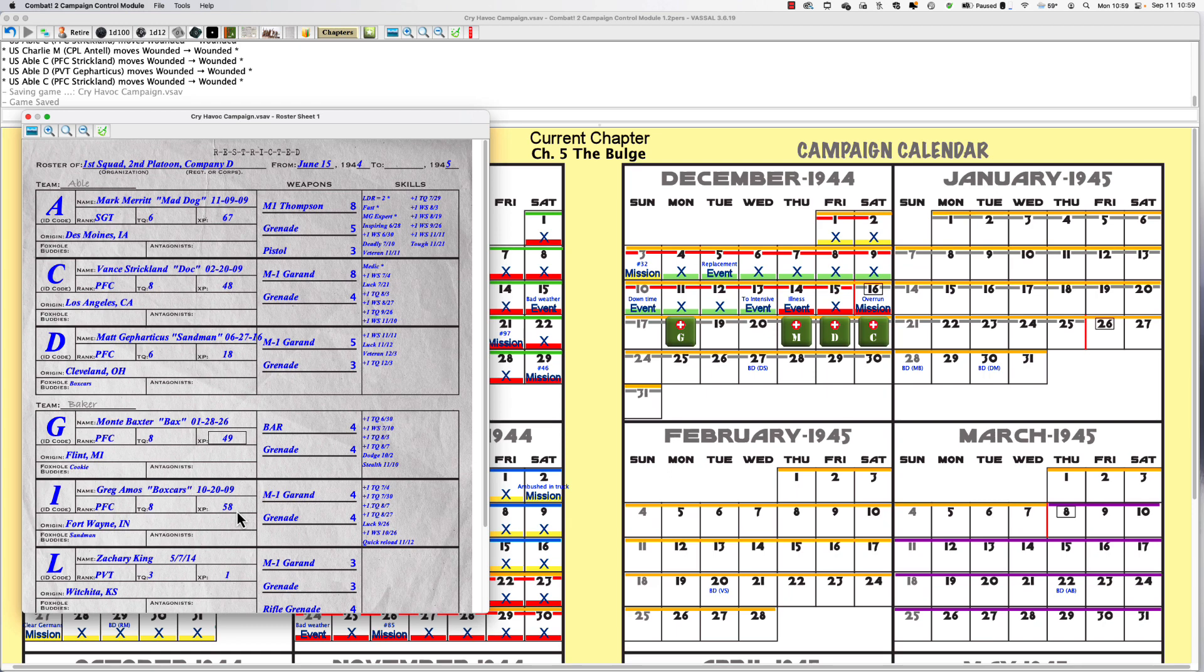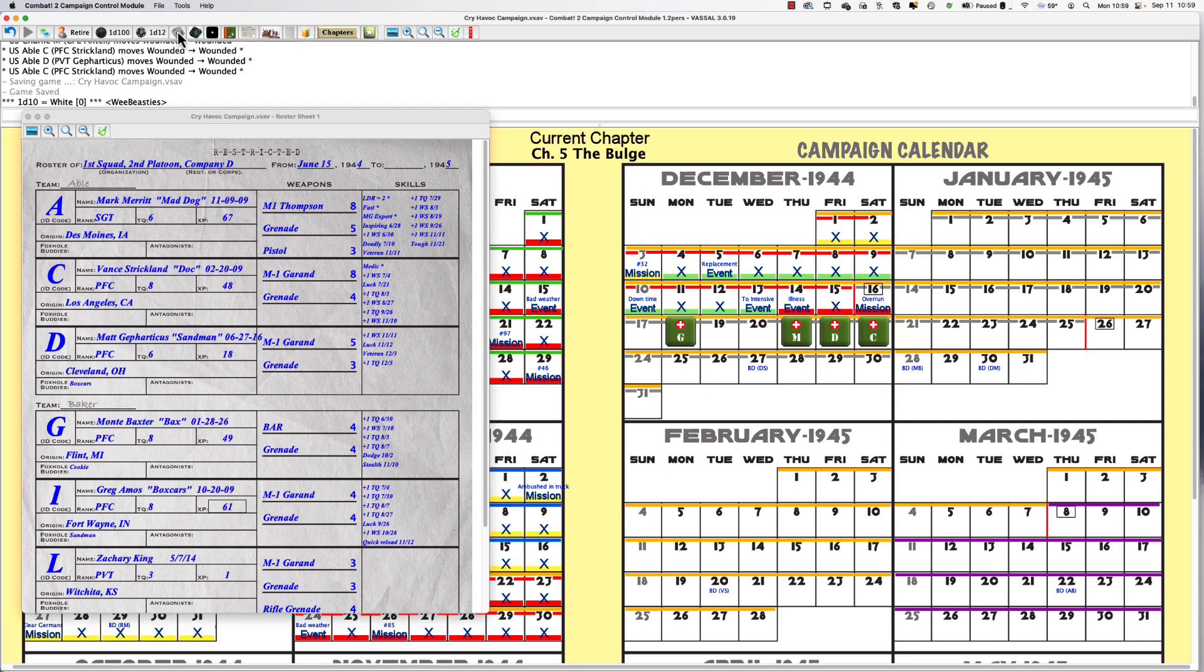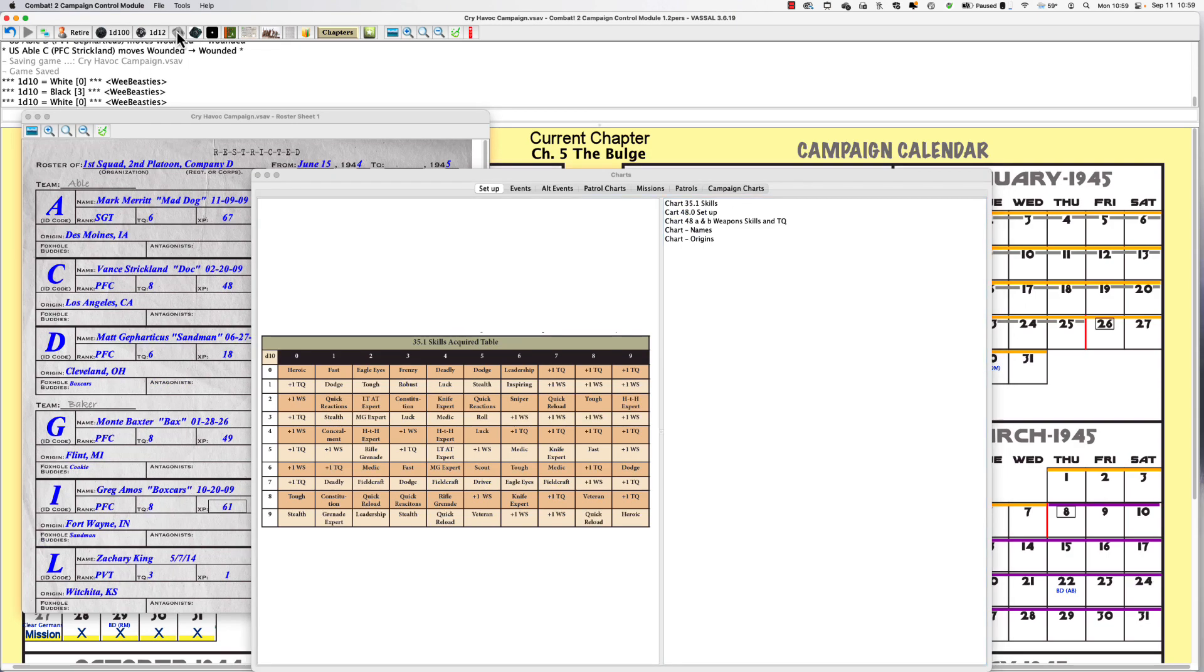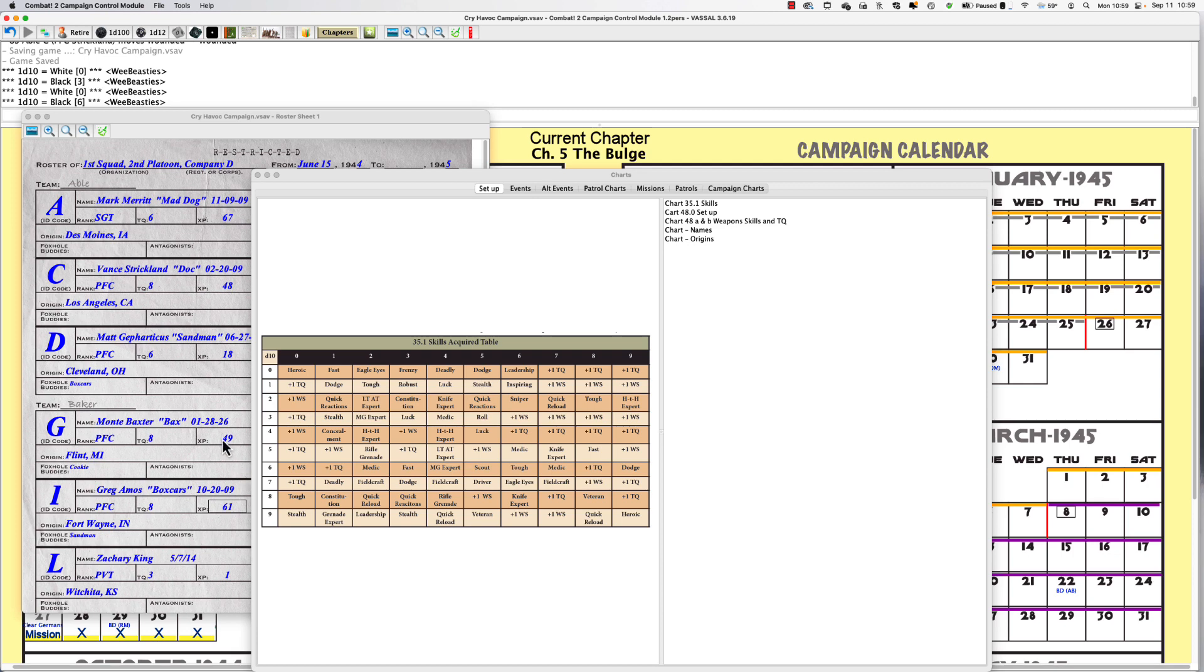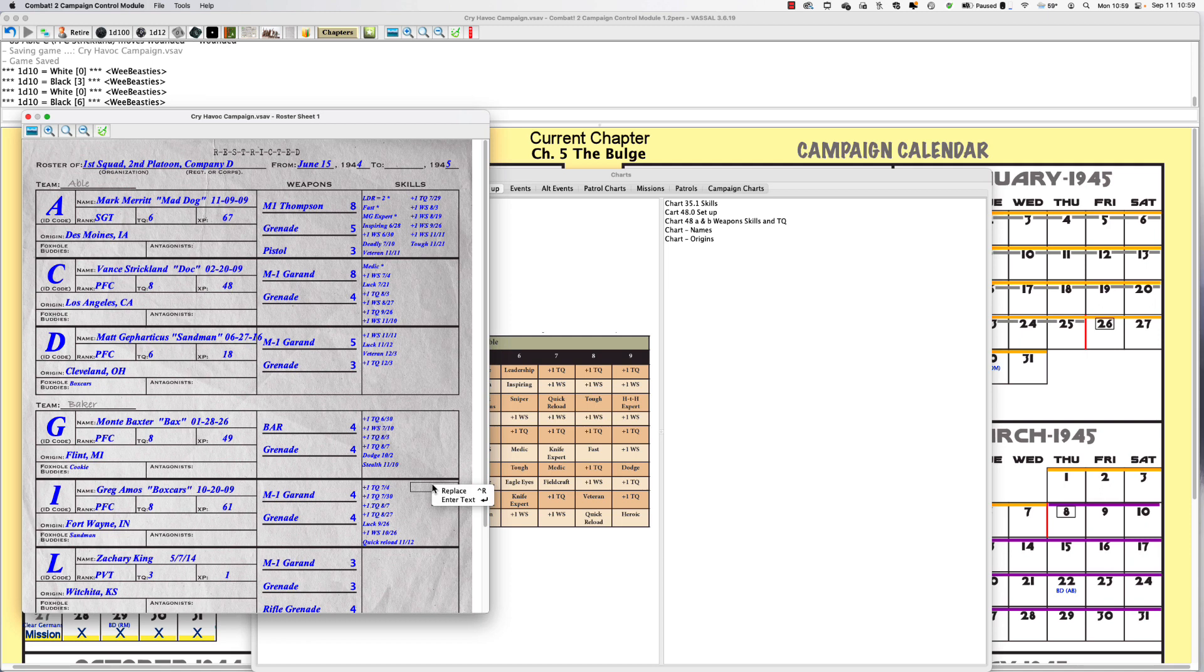Boxcars got two and a half, so he gets three XP. That gives him a roll. Zero three. Frenzy is no good. White three, white zero, black three. White zero, black six. Leadership. Alright.